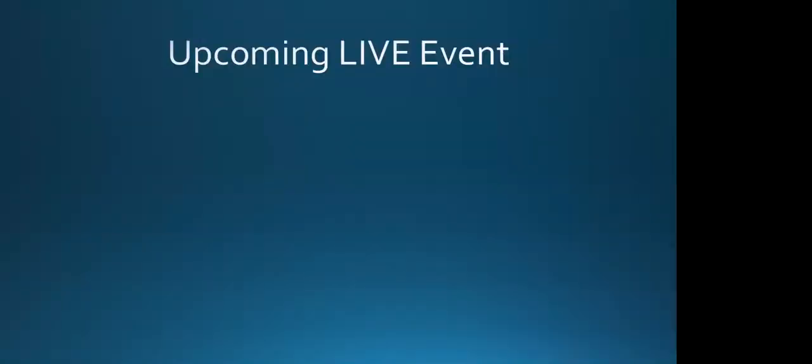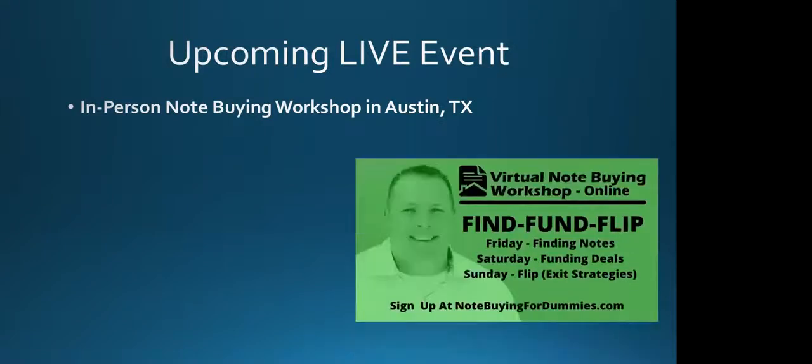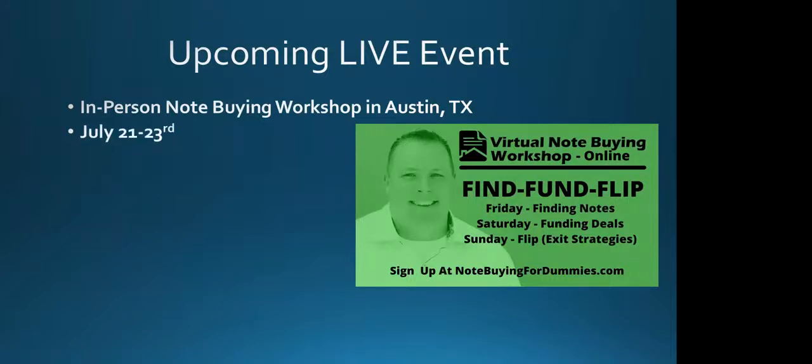We're going to spend a big chunk of the time on our upcoming live event in Austin, Texas. We're doing our first in-person workshop in over five years. It's a three-day class here in Austin for our note buying workshop. It's the nuts and bolts, the A to Z of how to buy and invest in non-performing notes. Yes, we'll talk about performing notes. It's July 21 to the 23rd, so we're just over three weeks out.